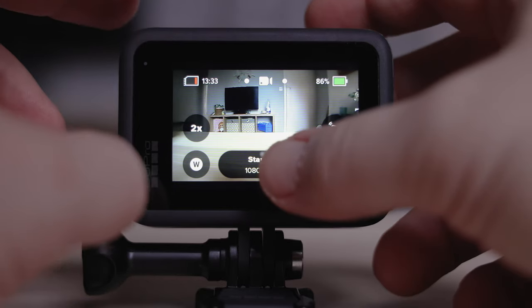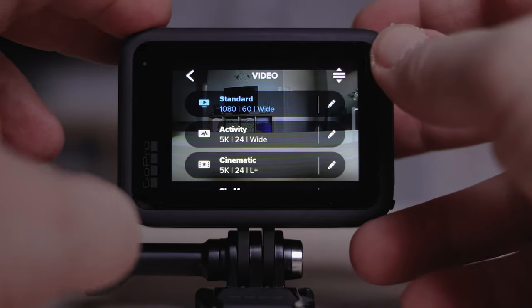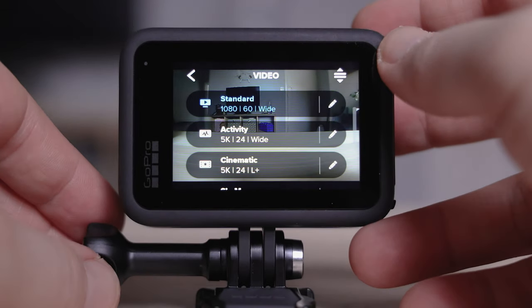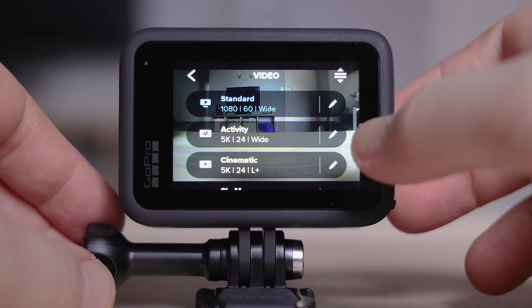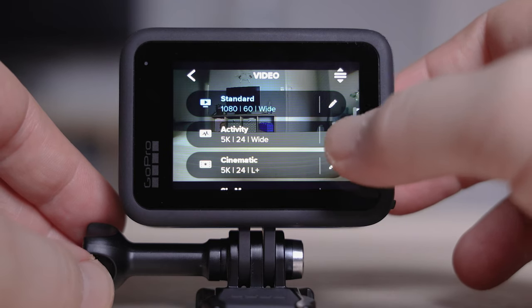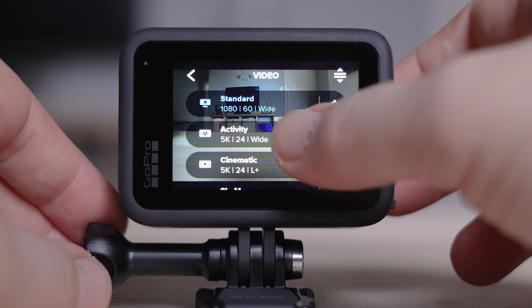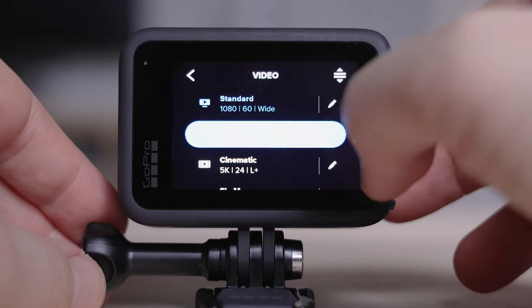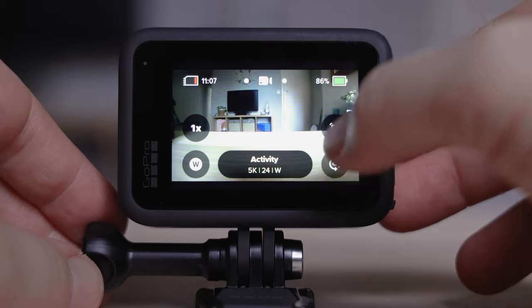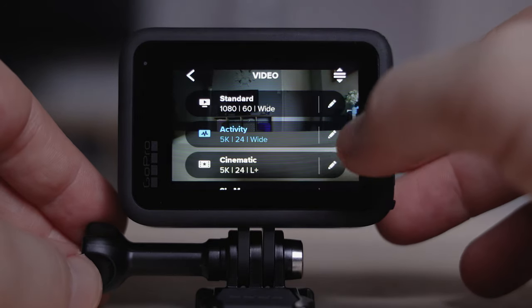Let's jump into it and get started. Start by clicking on or touching this button here at the bottom in the middle. This gives you your different settings which you can customize, and this is where we're going to change them so we can get the best cinematic settings for your video. Just click on any of these and it's going to open up some settings that we can change.